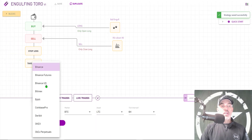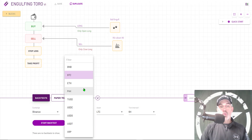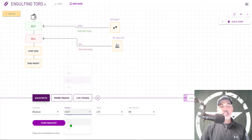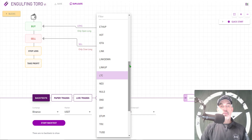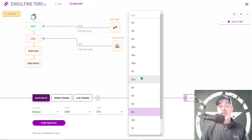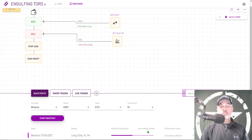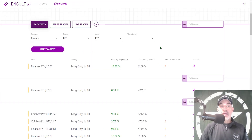Let's back test it and see how we did. I have a choice of exchange for back testing — it's going to be Binance, the market or quote currency is USDT, the asset will be ETH, and the tick interval will be the one-hour candles. Click Start Back Test and you'll see the back test running.